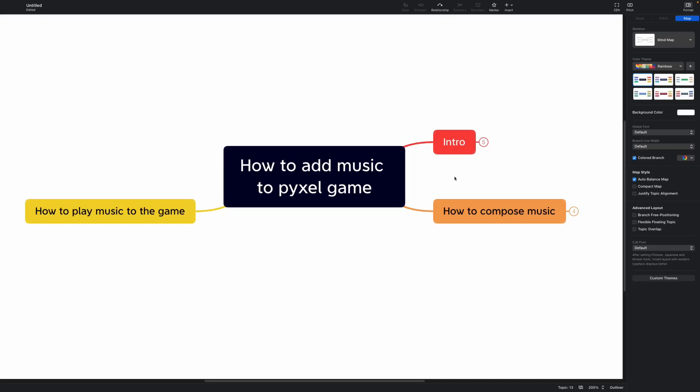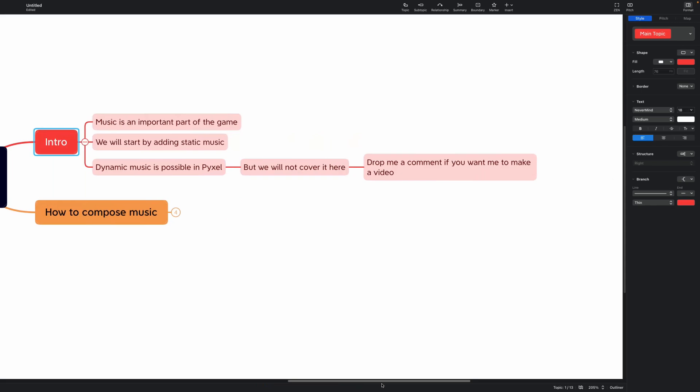Today we will have a look at how you can create some music and add some music to your PyXel game. Music is an important part of any game and we will start by adding static music to our game.